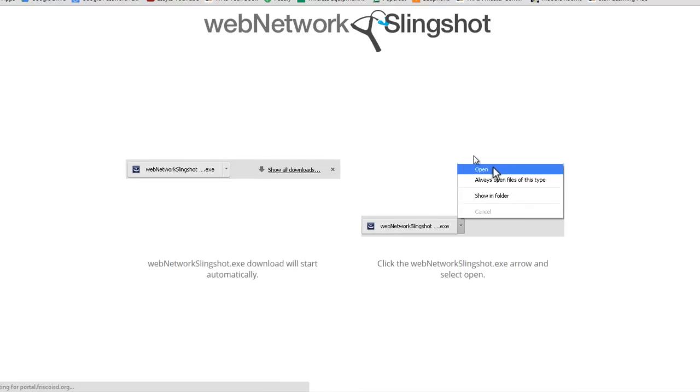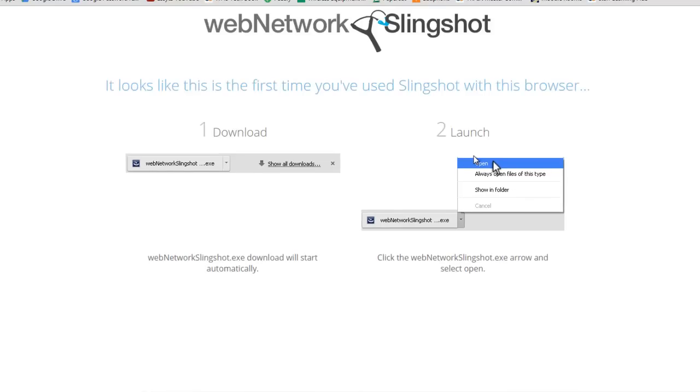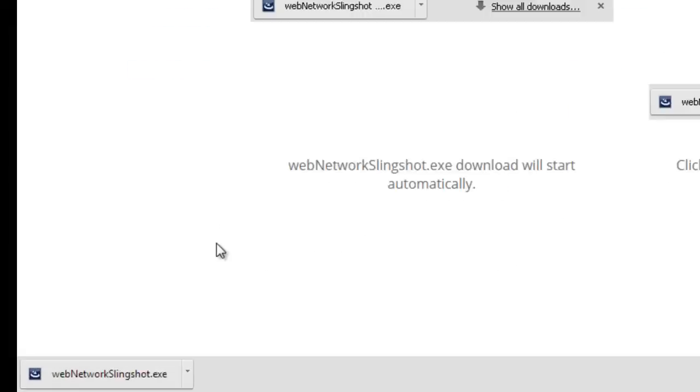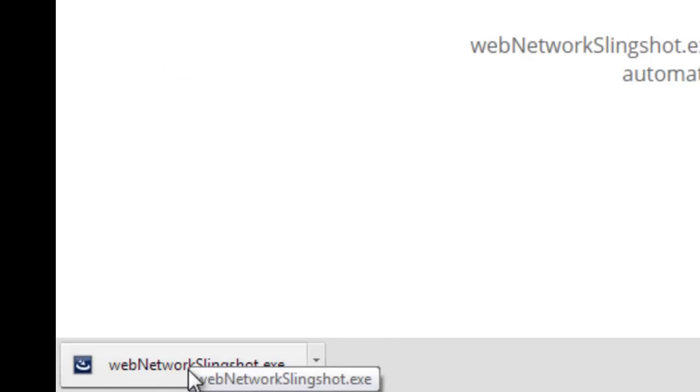And now it takes me to something called Slingshot. What Slingshot is doing for me is it will allow this application to open up Internet Explorer, because that's where I have to log into eSchool. So, what it did is down here in the left corner while I was talking, it downloaded something called the Web Network Slingshot. So, I'm going to take a minute now and load that program and come back and show you what it looks like.